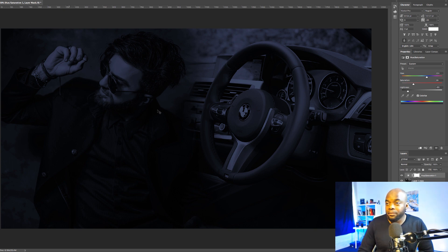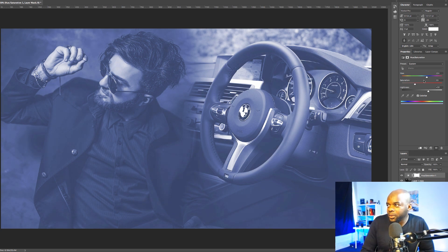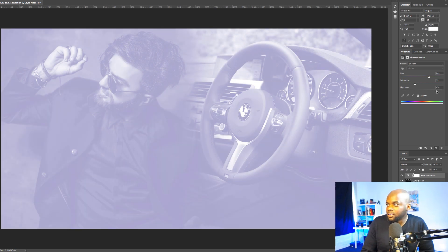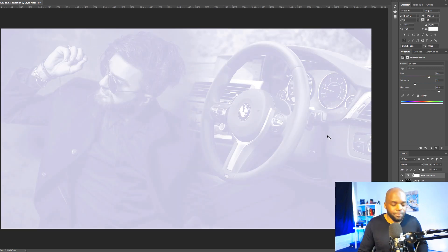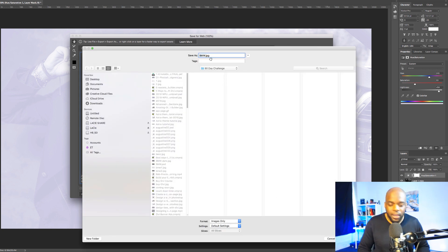Now let's create another version — this time making it really light with a beautiful tint. This is the beauty of the Hue and Saturation adjustment: you can always go in and play around with these settings until you're happy. I'm going to bring back the blue and make it even lighter. This version 2 is what will be used if we want to have dark text on top of this hero image. I'm going to save it and call this BMW light.